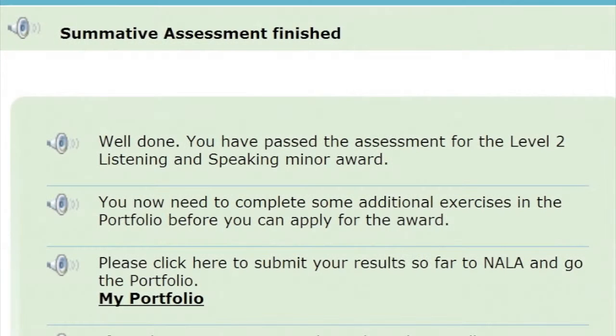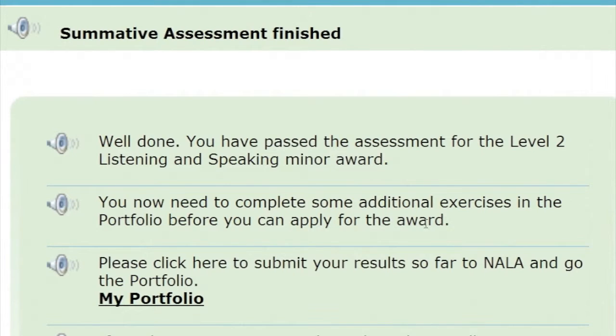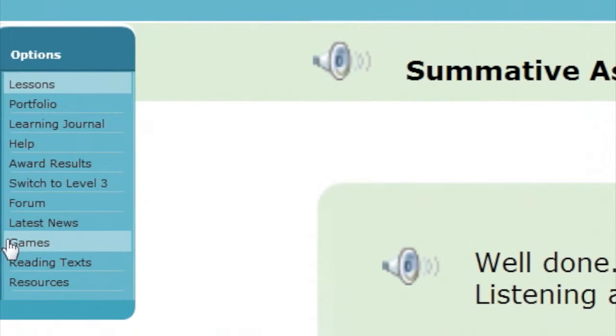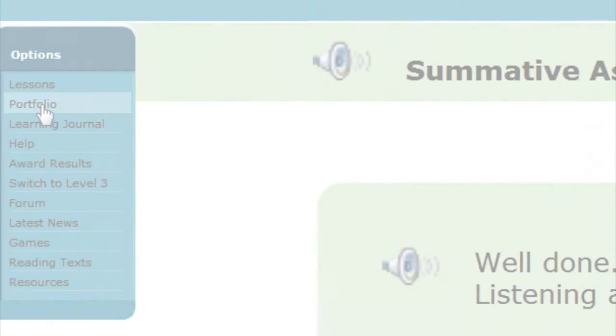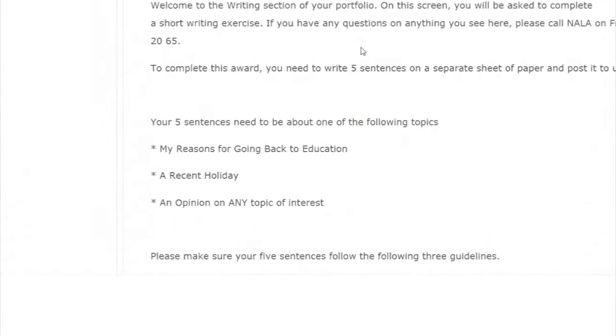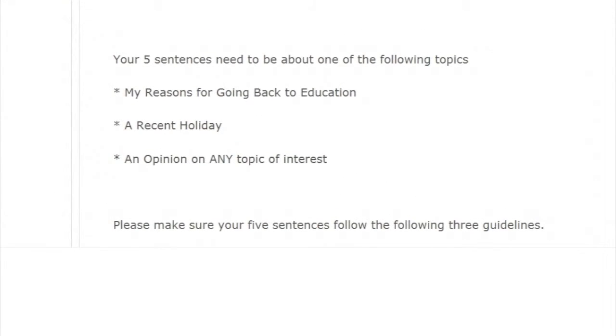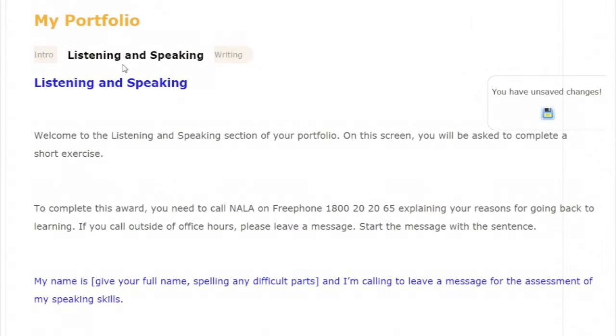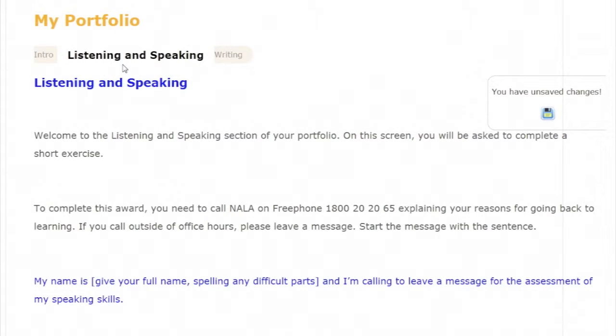For two awards, you need to do a little bit more. When you complete the writing or listening and speaking summative assessment, you will then need to go to the portfolio. To get there, click on the portfolio button on the menu to the left. To receive your writing award, you need to write five sentences on a sheet of paper and post them to us. For listening and speaking, you need to call our free phone number and talk to one of our operators.